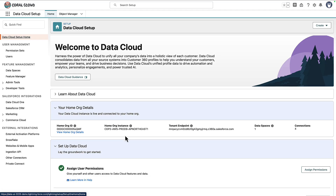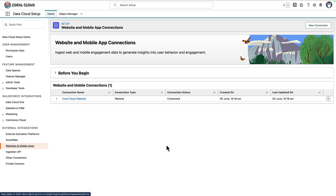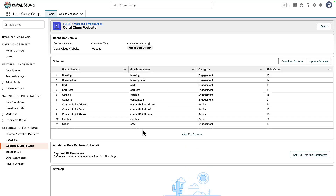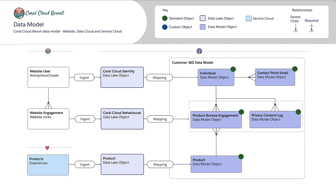Let's get into the tooling and see how we set up the website connector. Under Data Cloud Setup, we'll head to Website and Mobile Apps. Here is a website connection I've already set up called Coral Cloud Website. All I needed to do was specify the schema we want to use — Salesforce provides a sample structure, and I've included a download link above. The schema gets you up and running with events for identity, consent, shopping carts, placing an order, and browsing your product catalog. You can also add custom events. Once we've uploaded our schema, we can create a data stream that uses the schema objects which relate to events.